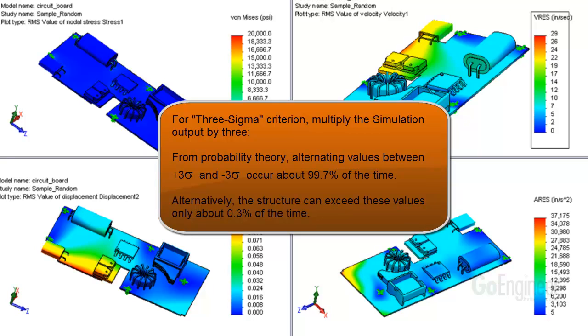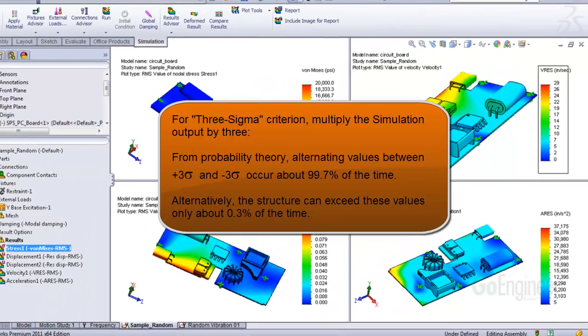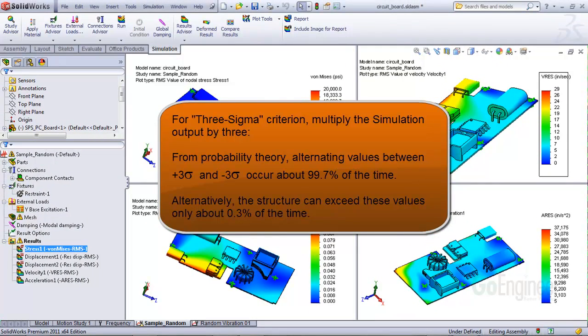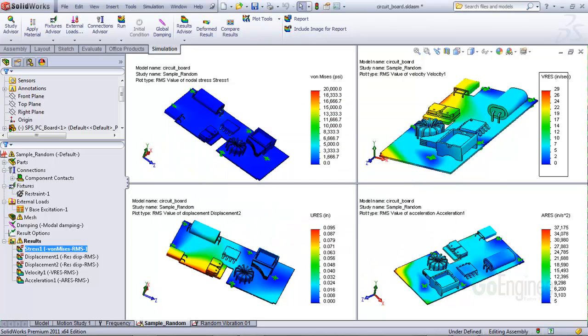From probability theory for the 3 sigma case, you can report that simulation values will be between plus 3 sigma and minus 3 sigma about 99.7% of the time. Alternatively, you can state that the structure can exceed these values for only about 0.3% of the time.